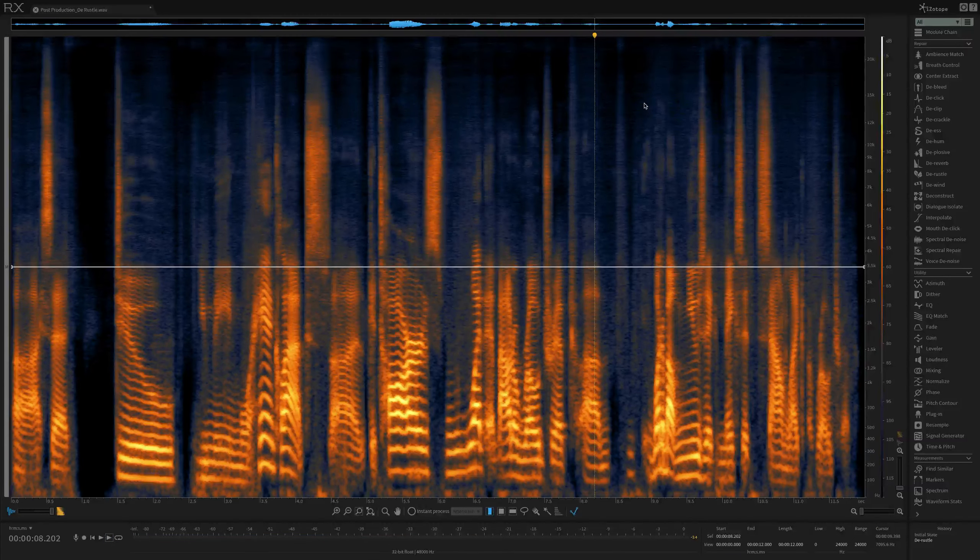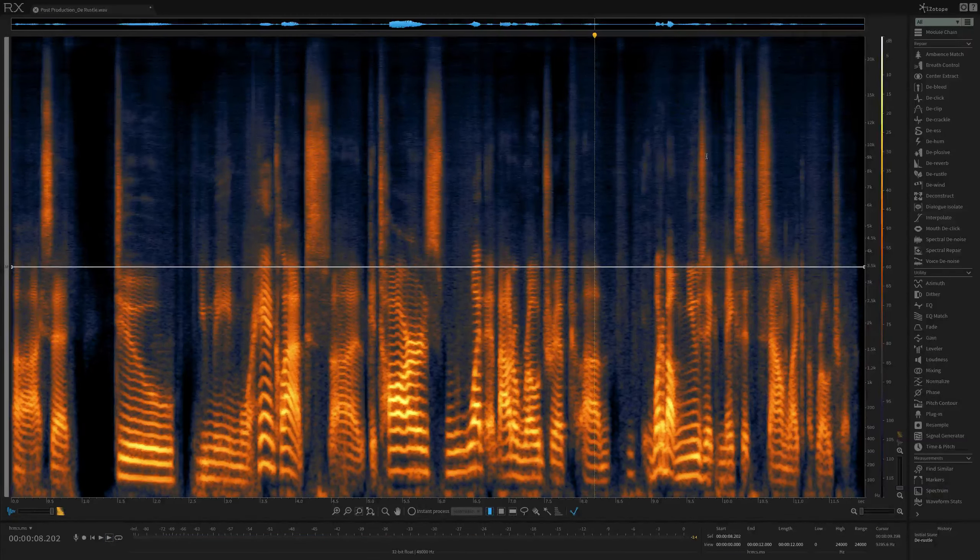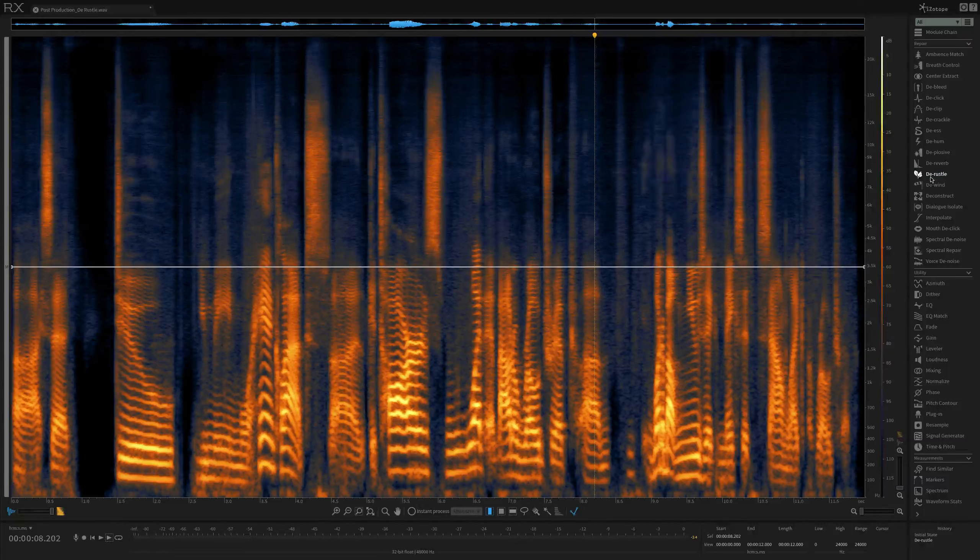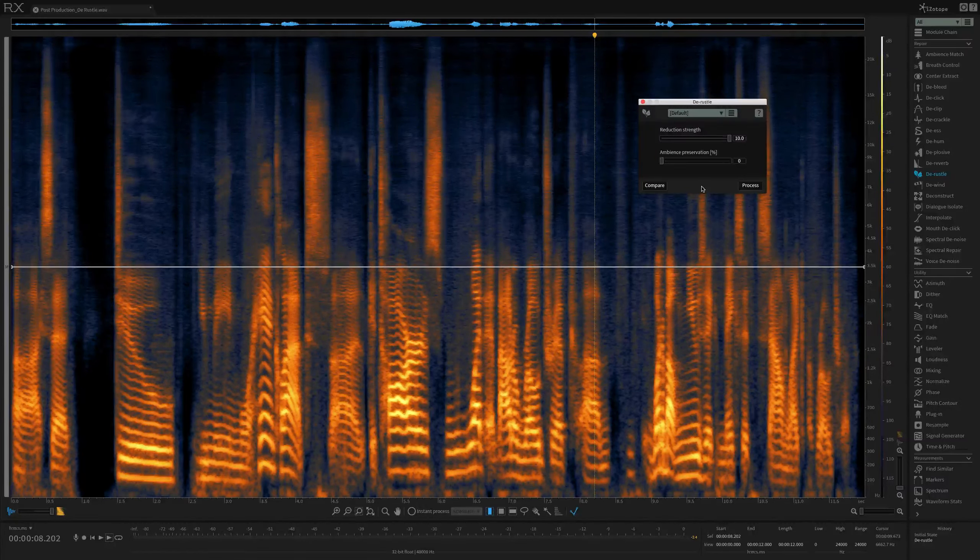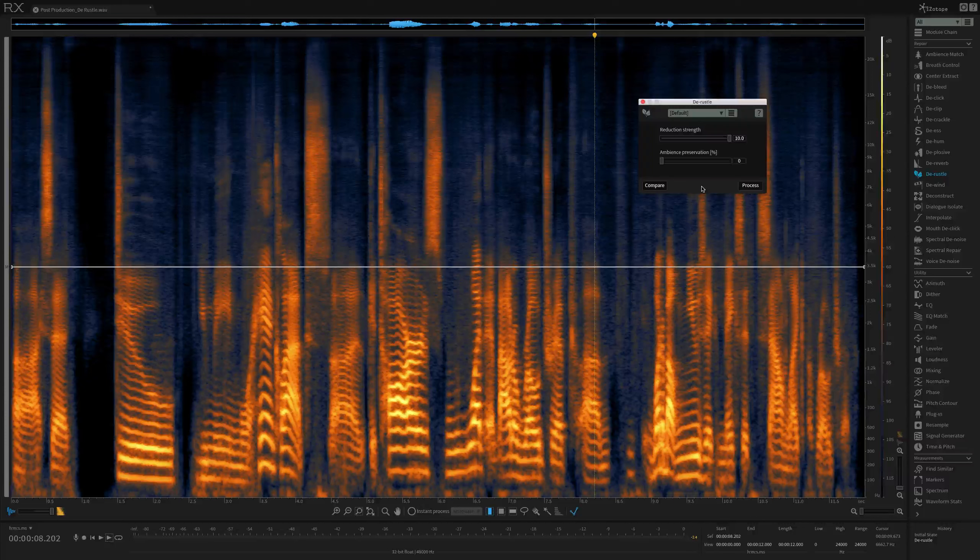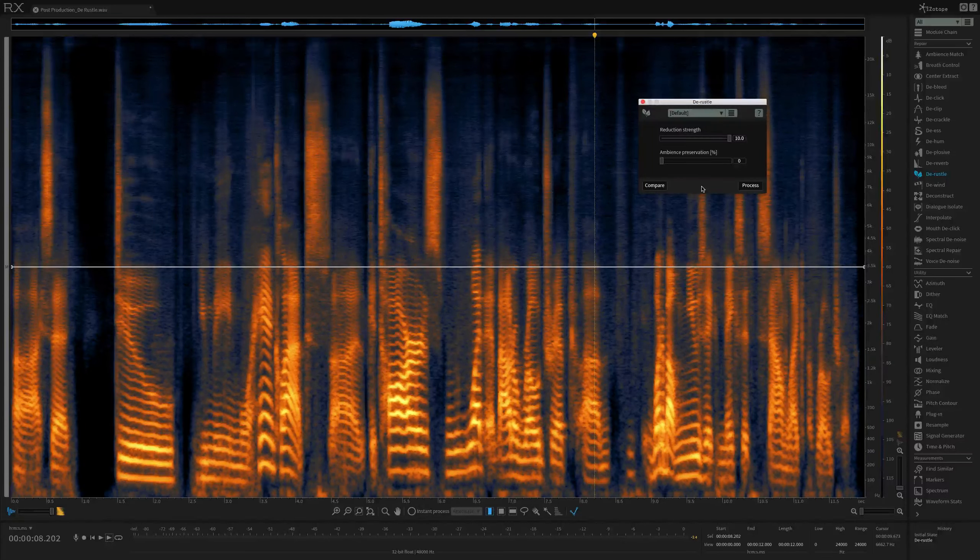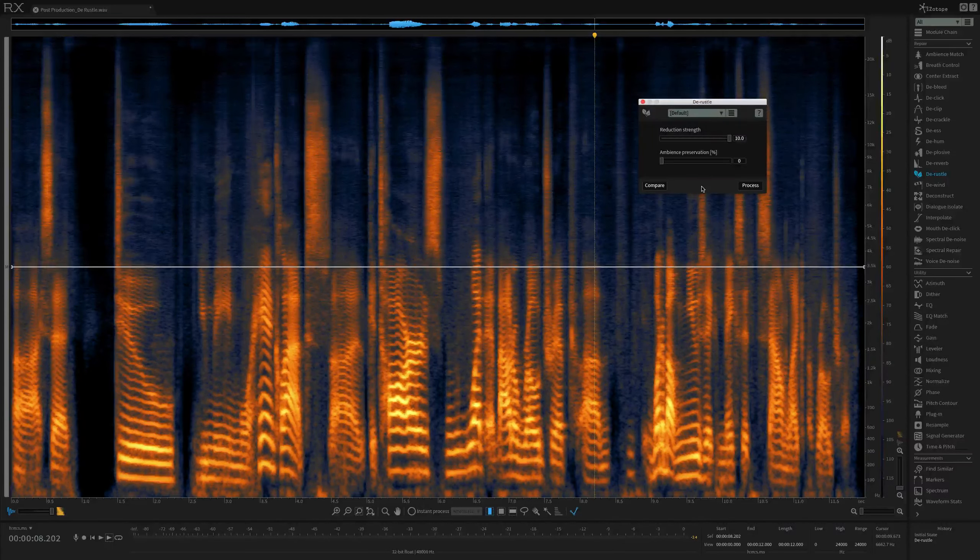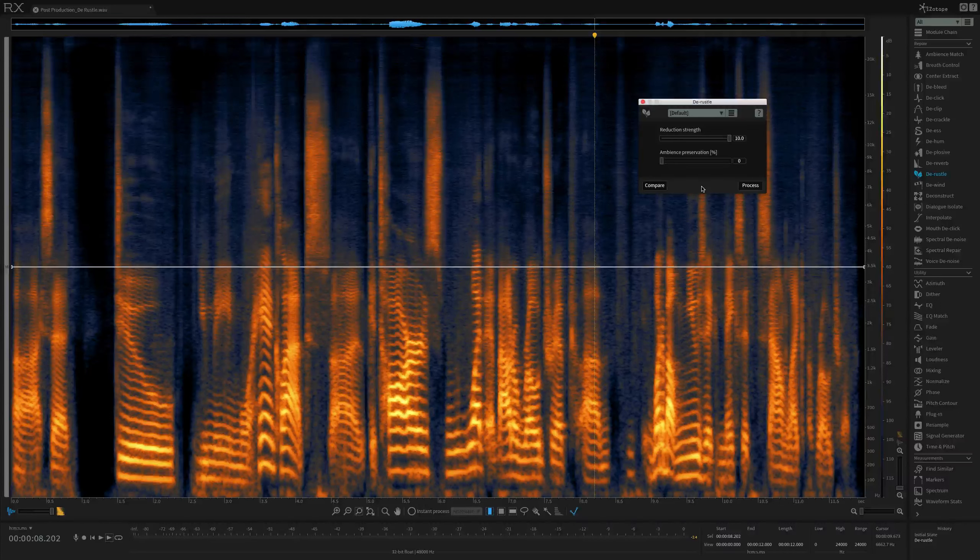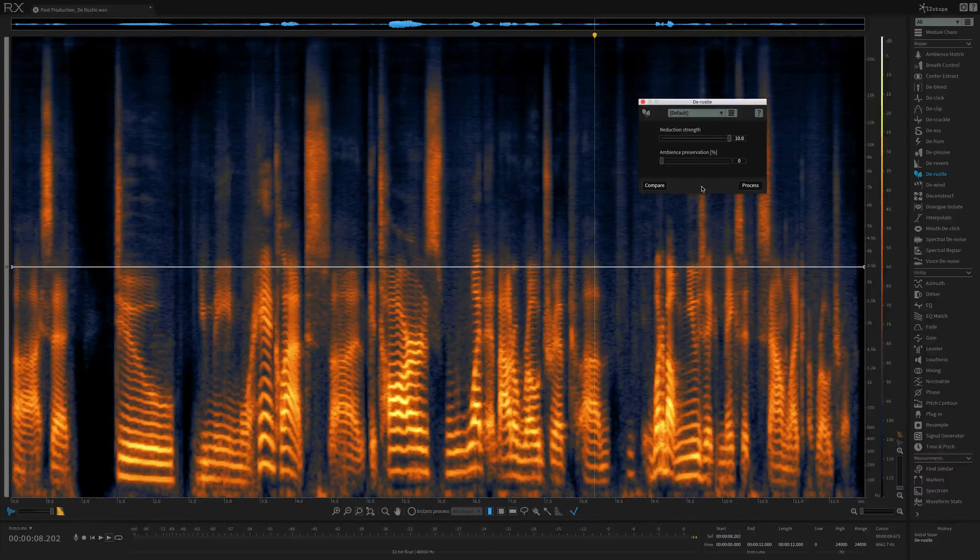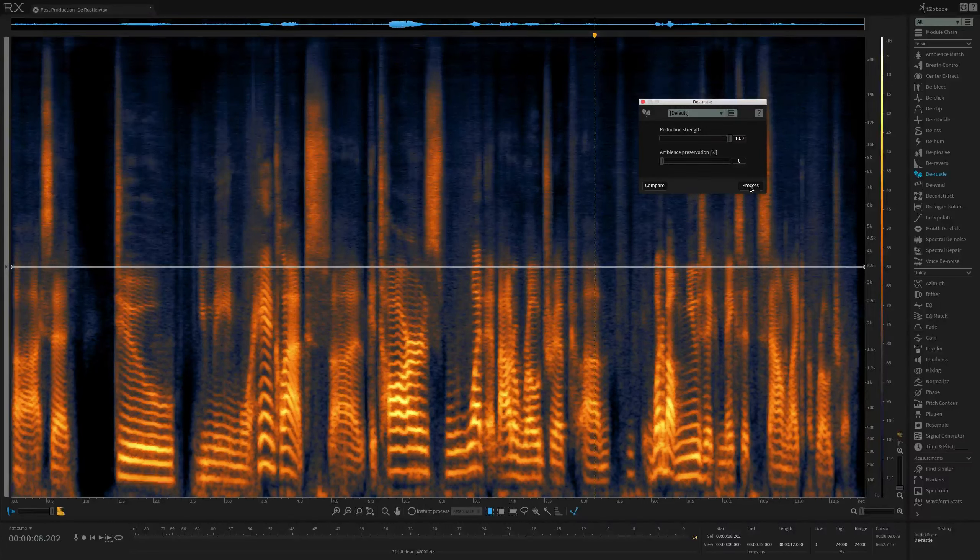You might have noticed that some rustle noises continue to poke through, distracting us from the dialogue. What I'll do is run another pass at my settings to double down on the amount of de-rustling taking place. Running multiple passes of any module in RX-6 is standard practice if you're dealing with especially noisy samples. And in this case, we've got one with a lot of rustle on it. So let's do another pass. I'll hit process again.